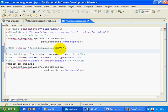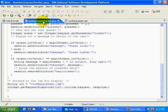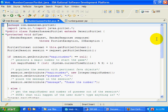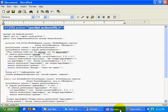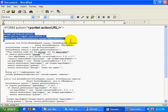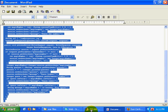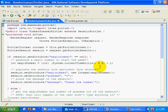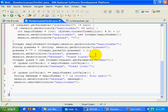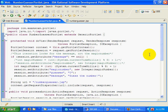Now I'm going to click control S to save that. I'm going to take a look at my number guesser portlet, and my number guesser portlet currently has everything coded into the doView method. That's wrong. What I want to do is factor out some of the major processing and place that processing into the processAction method of the portlet. I've created a new method.